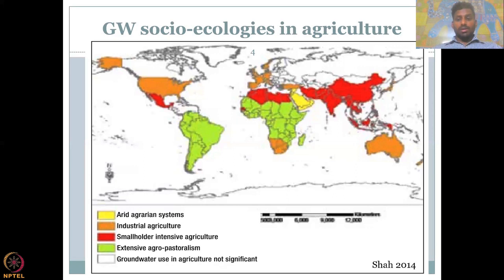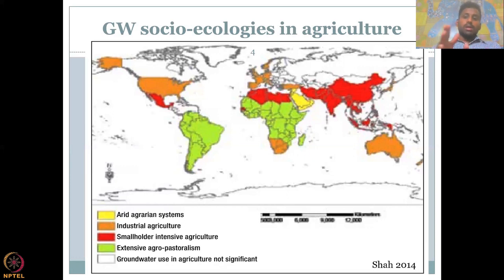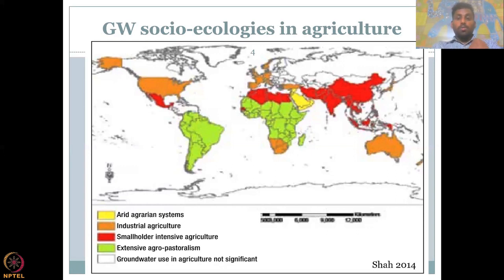The red zones represent intensive agriculture for food — rice, sugarcane, crops — whereas agro-pastoralism is for grass, which may not consume as much water as sugarcane and rice. If you draw a line between the red and orange countries, you see that the red countries are mostly underdeveloped or developing poor nations — Nepal, Pakistan, Afghanistan, Iran — along with India as a developing nation and China as a developed nation. All these nations are concentrated in small intensive agriculture for groundwater, whereas developed nations including Australia, the US, and European countries use it for industrial agriculture.